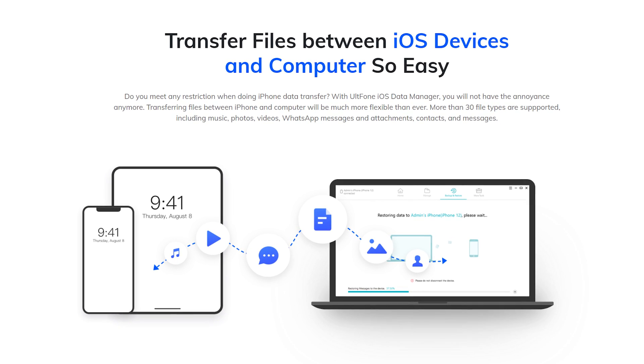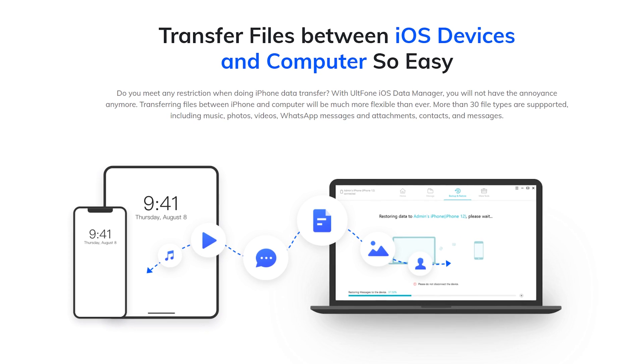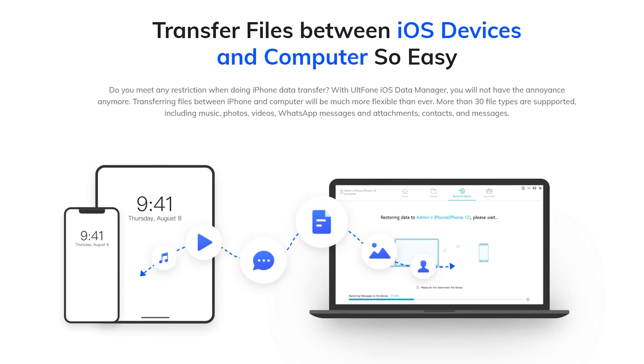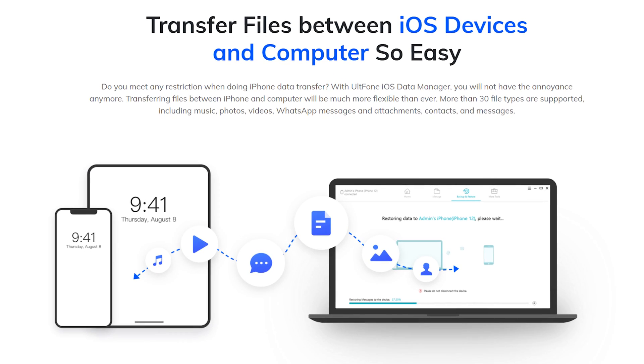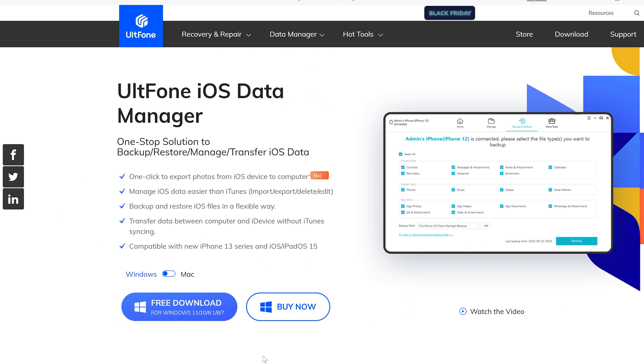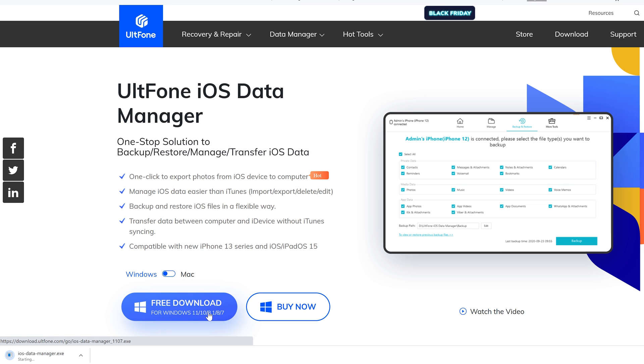More than 30 file types are supported, including music, photos, videos, and WhatsApp messages. The whole process only needs a few clicks. You can find the download link in the description. Now, let me show you how to use it.